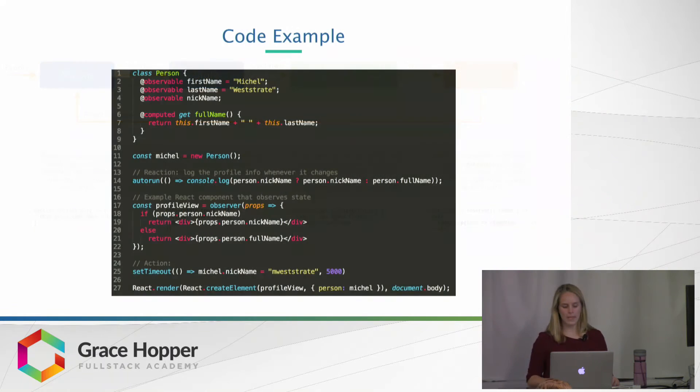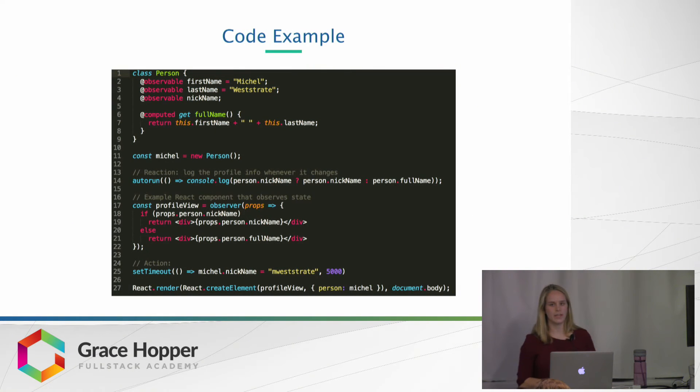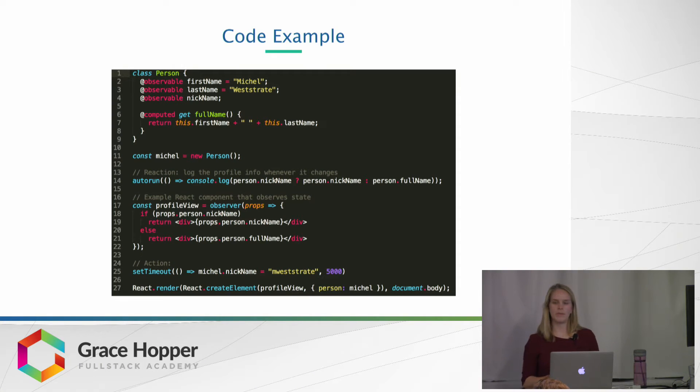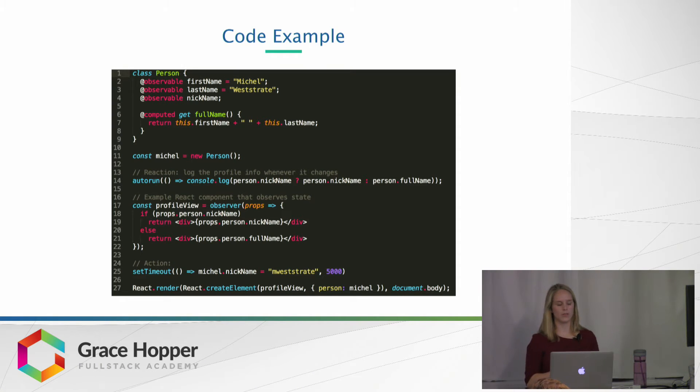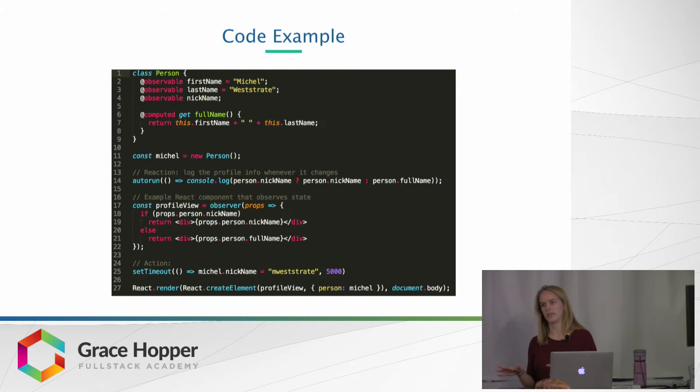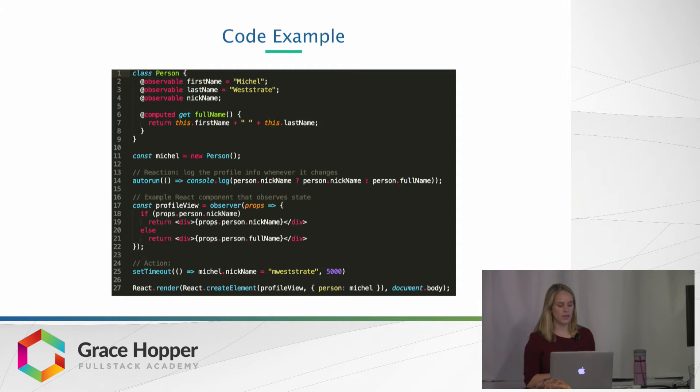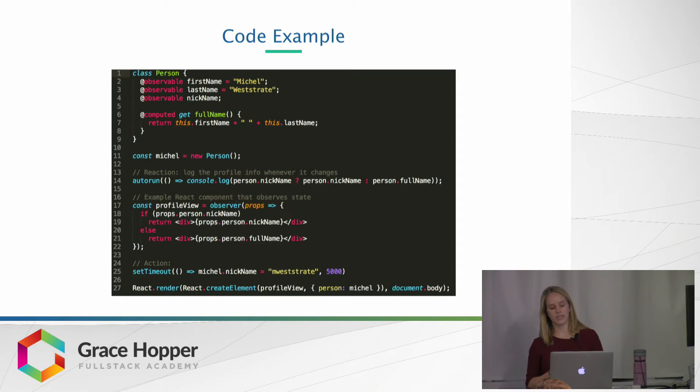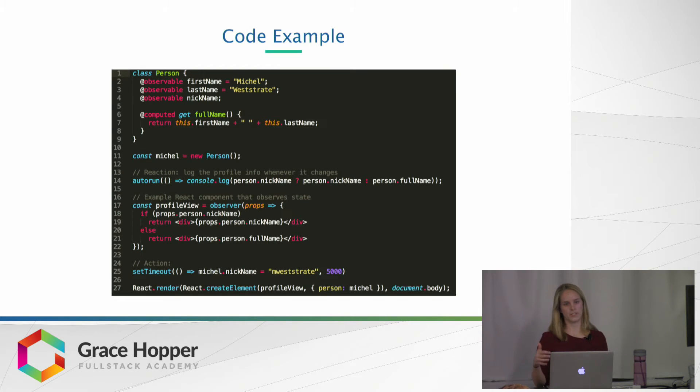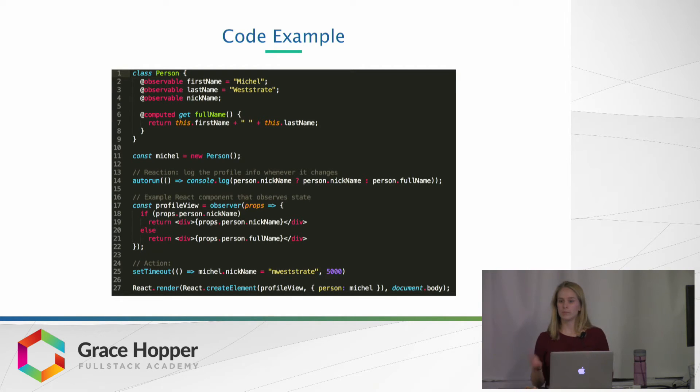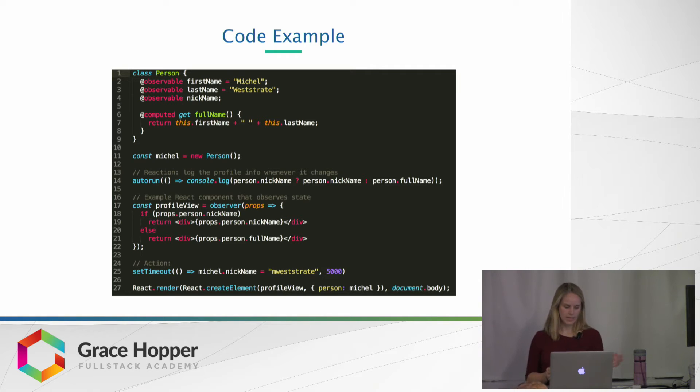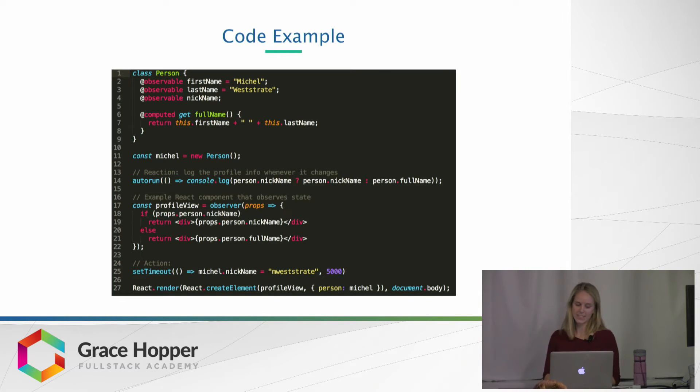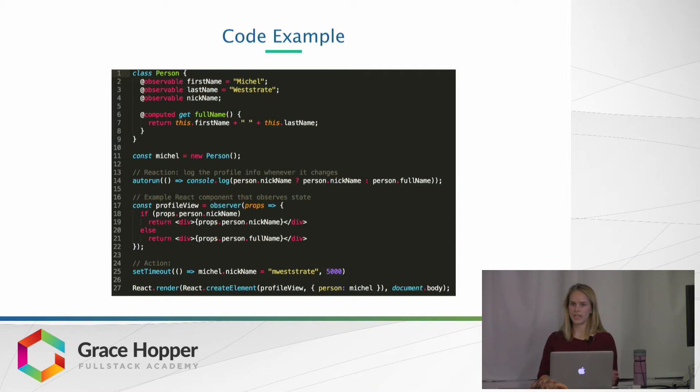So here we have an example in code. Don't worry about those @observables and things yet. Those are function decorators. So if those aren't familiar to you, I'll talk about those in a second. But as you see here, we have a class person that has properties, like the first name and last name, which are observables. And down at the bottom, or I guess middle way, line 17, we have a profile view,